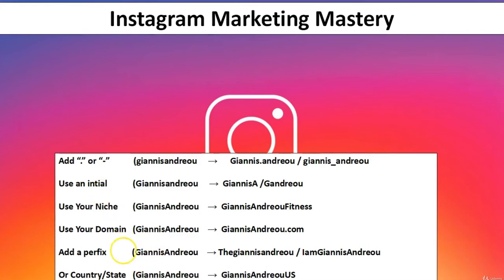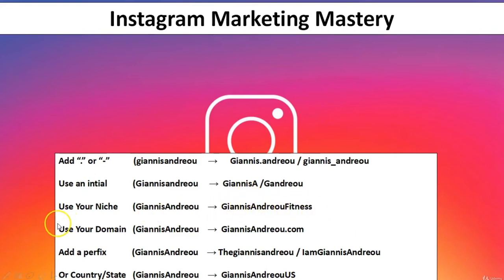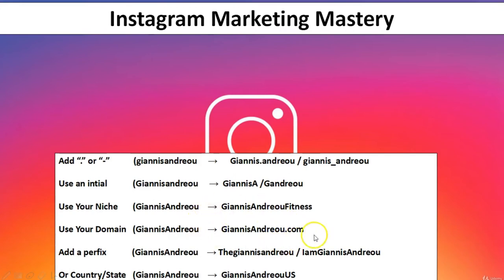So if Yanis Andreou had a business or personal account related to fitness, he could use 'YanisAndreoufitness'. Another option is to use your domain name — for example, 'yanisandreou.com' if you have a domain like that.